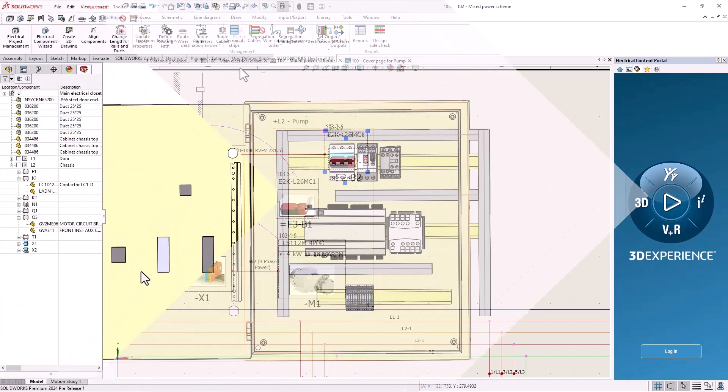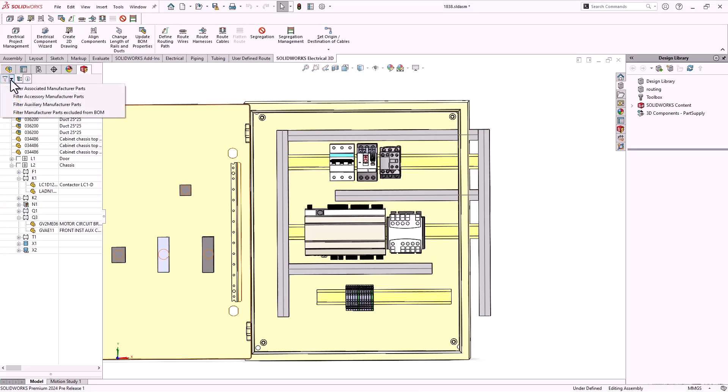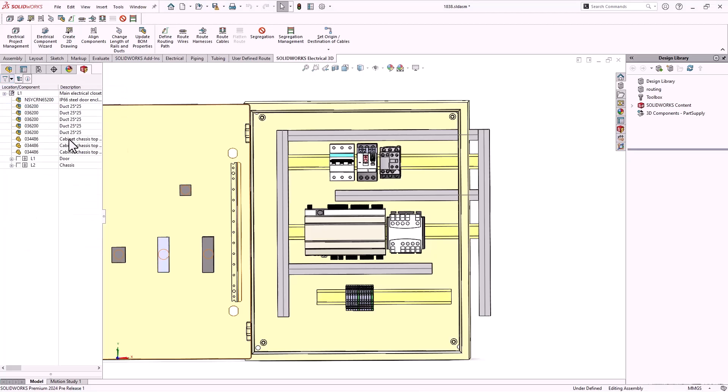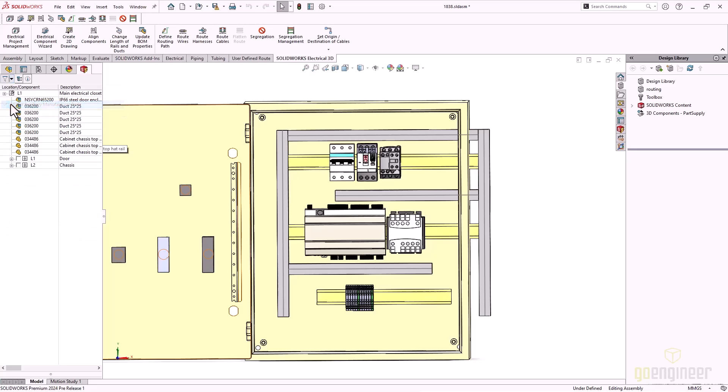New filters on the 3D components tree allow for the filtering of auxiliary and accessory components. These are added to existing filters of excluded components from the bill of materials and placed components. These filter options allow for quicker placement of components in the panel layout by shortening the list.